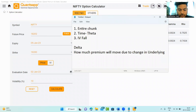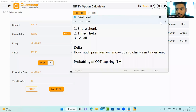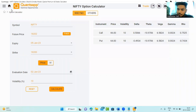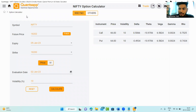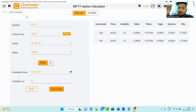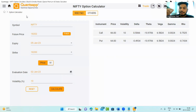Delta tells us one more thing: the probability of the option expiring in the money. In-the-money options have a higher probability of expiring in the money — that is the reason ITM options' delta is higher. For at-the-money options, the probability of expiring in the money is 50-50 — either it can expire in the money or out of the money. That is the reason ATM delta is always roughly around 0.5. Out-of-the-money options have a lower probability of expiring in the money, so their delta is lower.